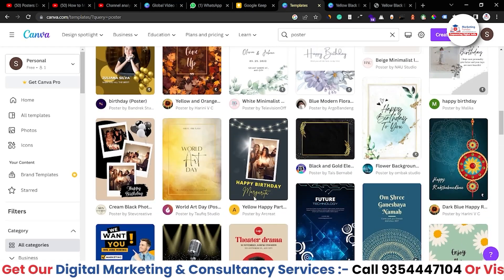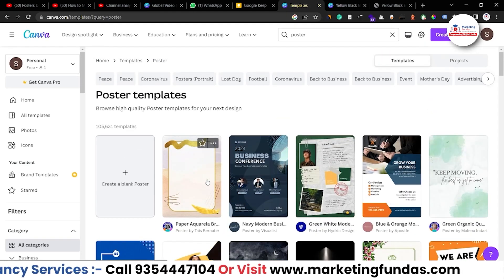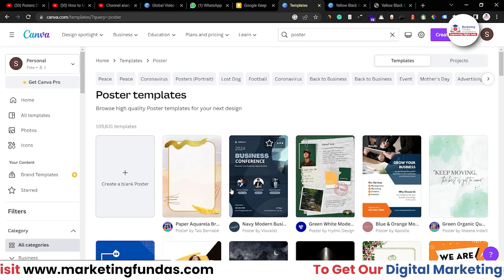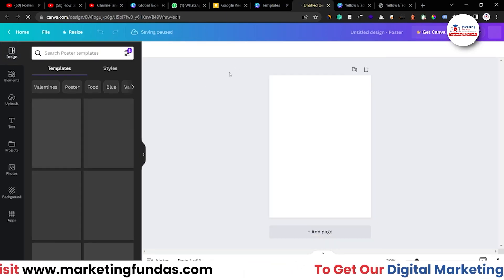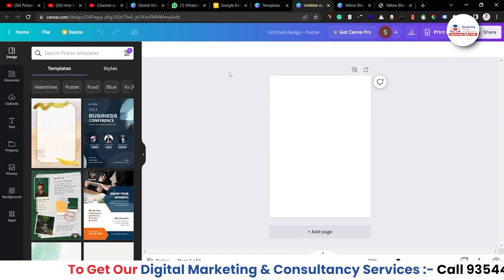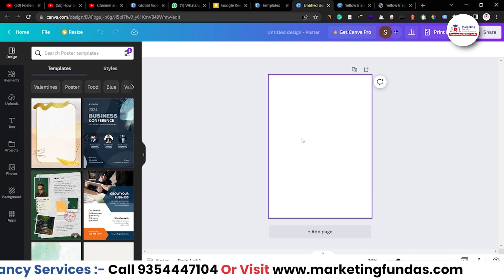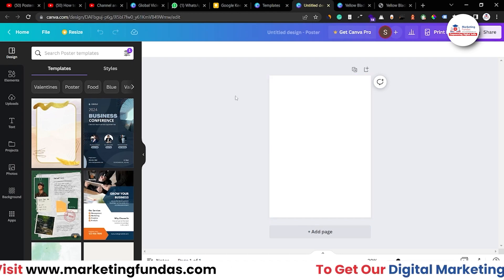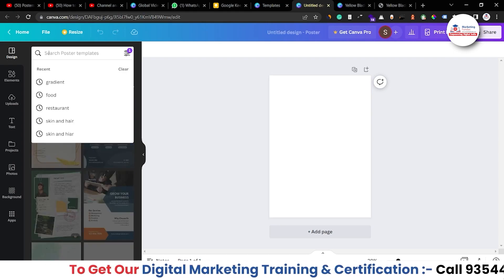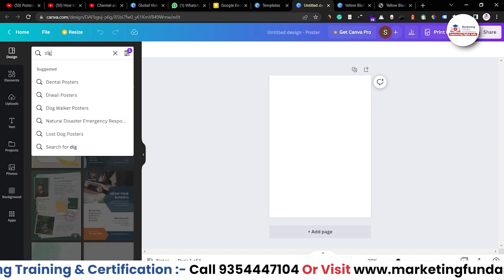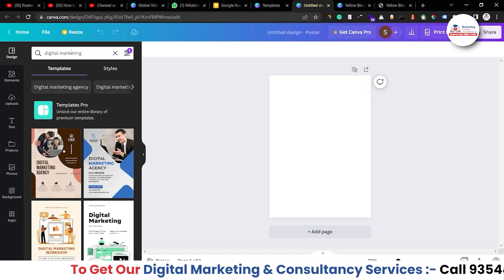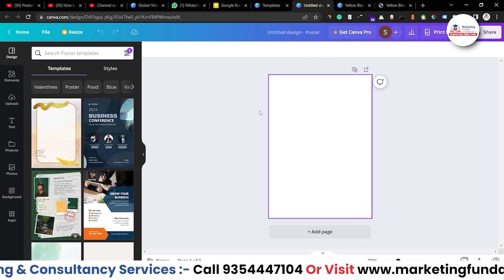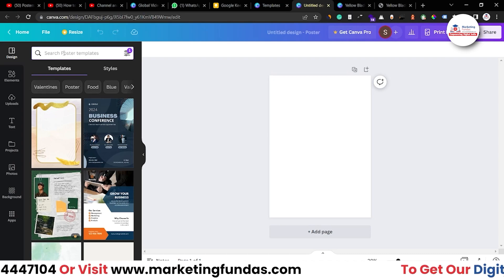There are countless posters to choose from. These are templates and you can edit them according to your idea and your business. For now, let me select a blank sheet — I'll be selecting a template from within it because using templates makes it a lot easier. If you want to create a design from scratch, you can do that as well. We have previous videos where we've designed from scratch. But for this video, I'm going to choose a template and search 'digital marketing' to find designs related to that niche.